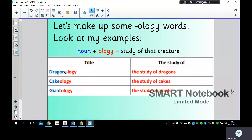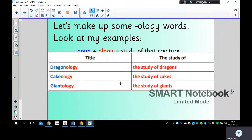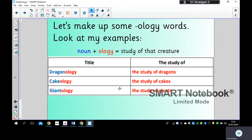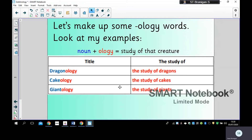I've made up some of my own '-ology' words — I've chosen a noun and just added '-ology' to it. For example: dragonology, the study of dragons; cakeology — I'm sure my daughter Niamh would love to do that, the study of cakes, I wouldn't mind it either! And then giantology, the study of giants. As you can see, I'm just making them up!